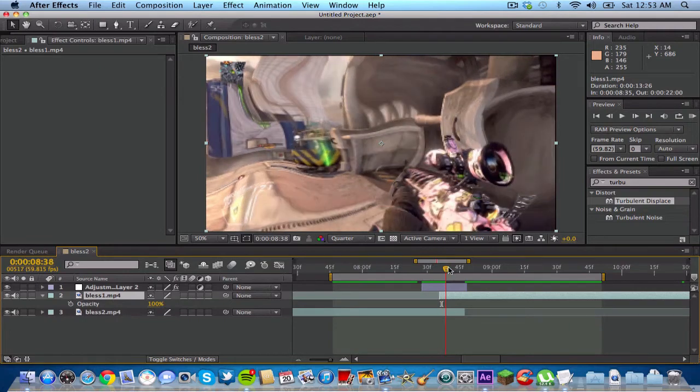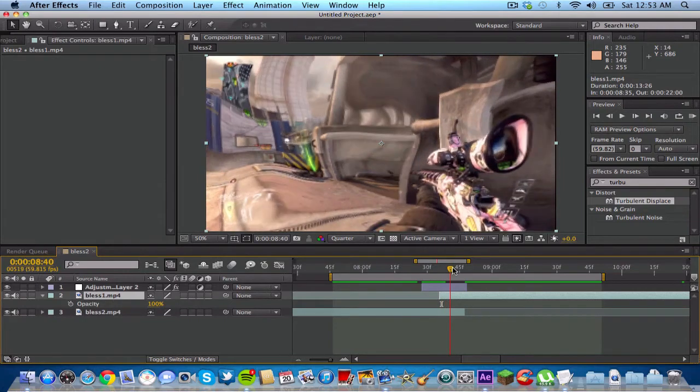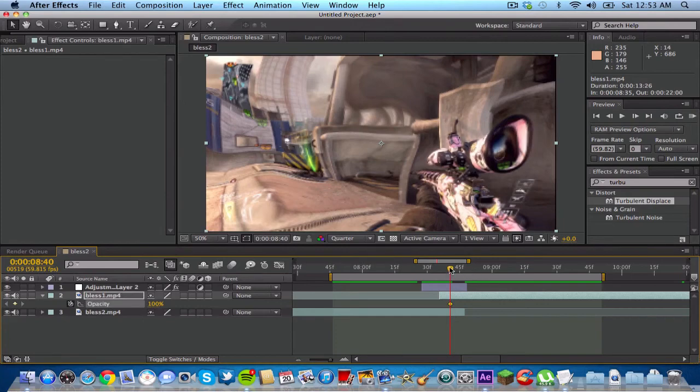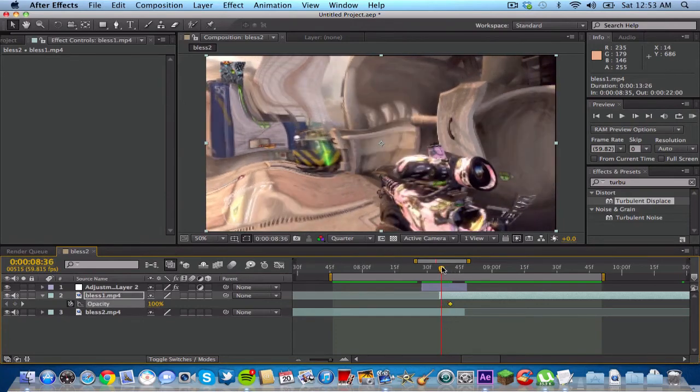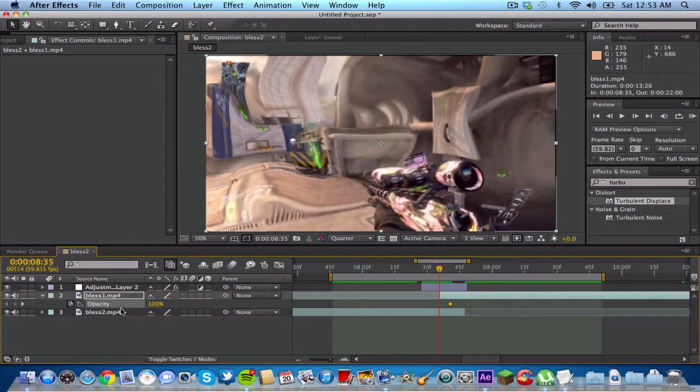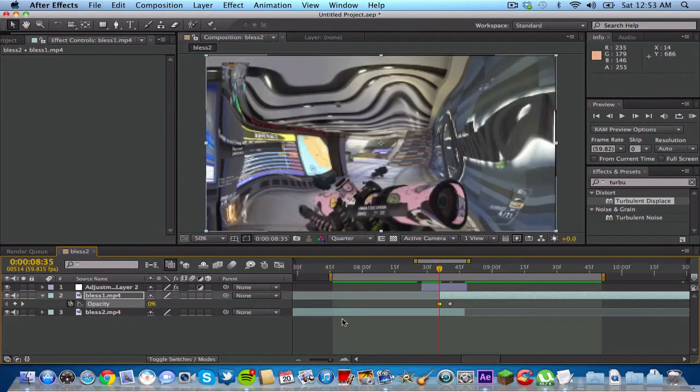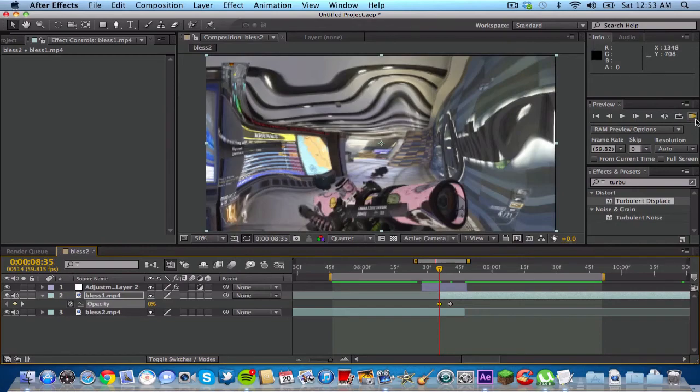And go to wherever you want it to begin, or where you want it to be 100% of that. Click the stopwatch to make a keyframe. Go back and turn the opacity down to zero. So basically that makes a little like a fade in. So it looks more smooth. So I'm gonna go ahead and I'm gonna RAM preview that.